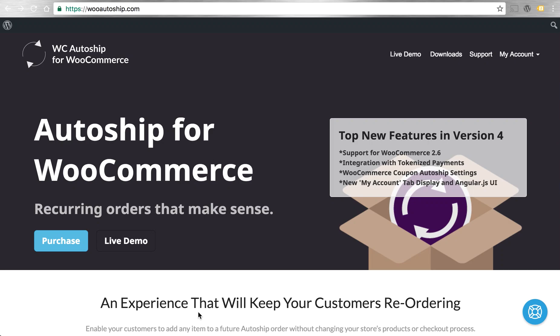Hi, this is David from Patterns in the Cloud, creators of WC AutoShip for WooCommerce.